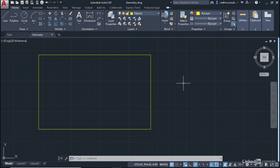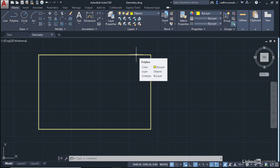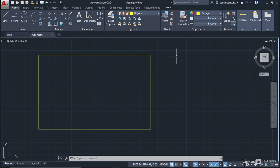We're going to utilize OSNAP and O-Track to create some lines on our drawing. You can see we've got a rectangle in the drawing. If I hover over it, the tooltip tells me it's a polyline on the layer objects. Let's look at how we can add some lines to the drawing utilizing our Object Snaps and Object Snap Tracking.